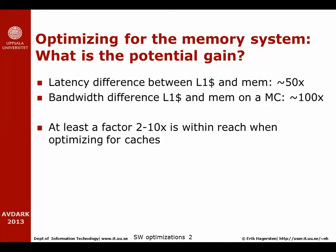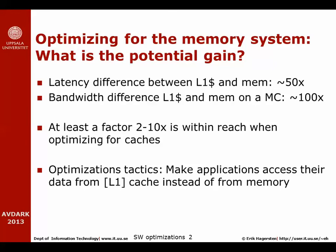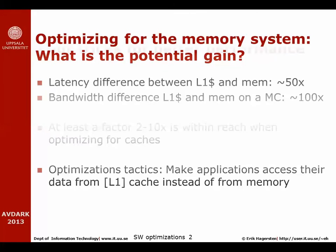There is a fairly simple optimization tactic that we will use all the time. We simply will try to rewrite our applications to be more likely to access the data from the cache, and the best case is of course from the L1 cache instead of accessing the data from memory.